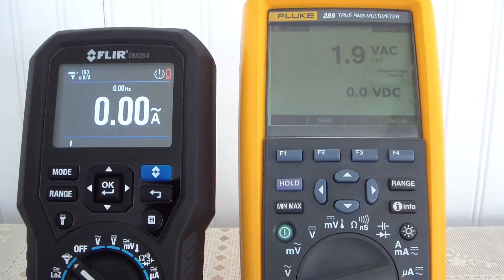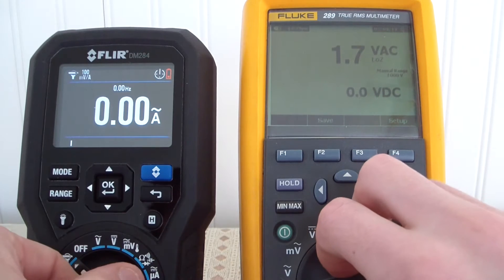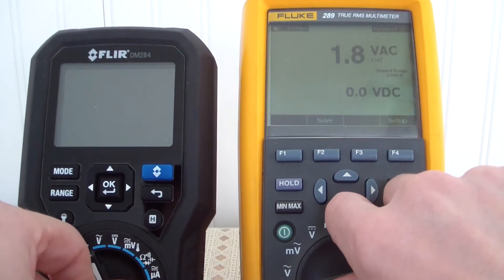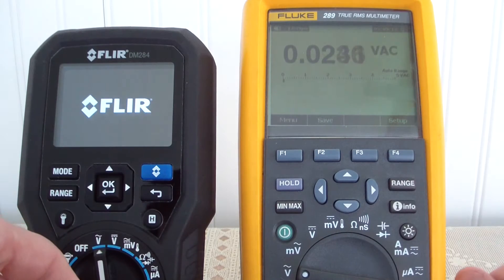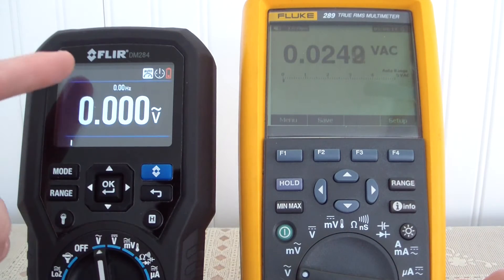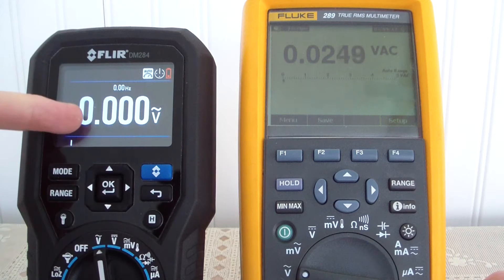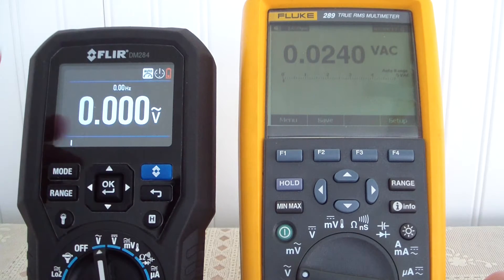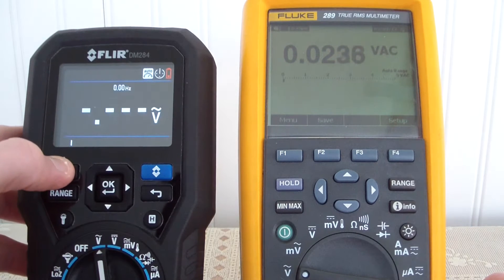Now for AC voltage on the FLIR: you have your Hertz on the top and AC on the bottom. If you hit the range button it goes to manual, and you can manually range it. Going through the modes you can cycle between Hertz and AC.